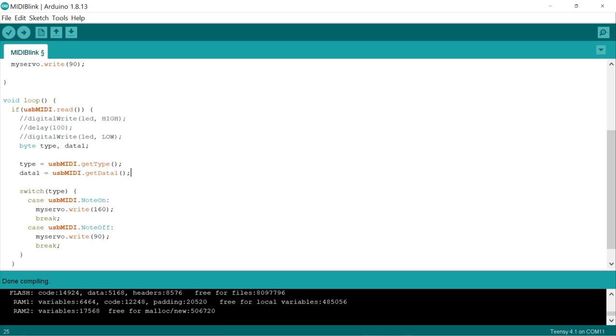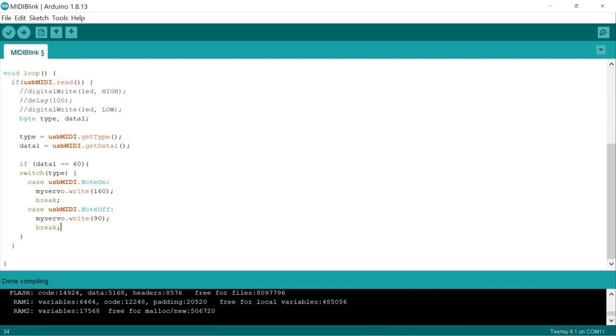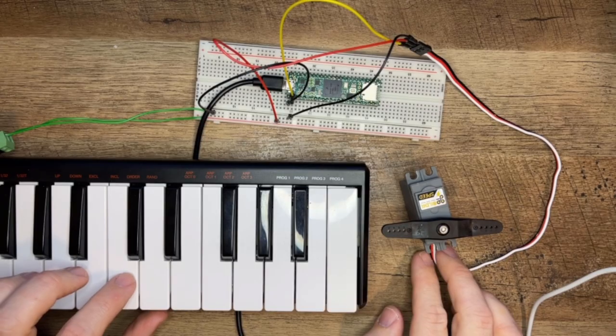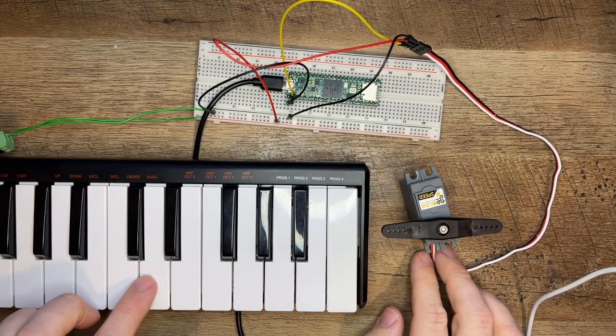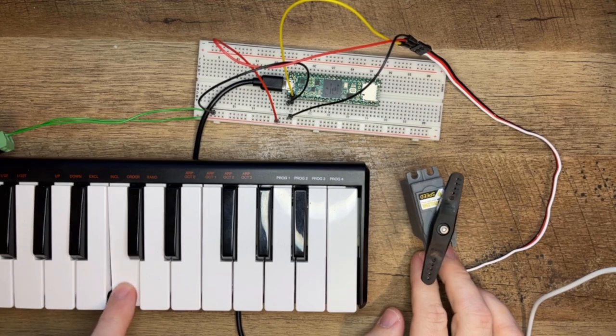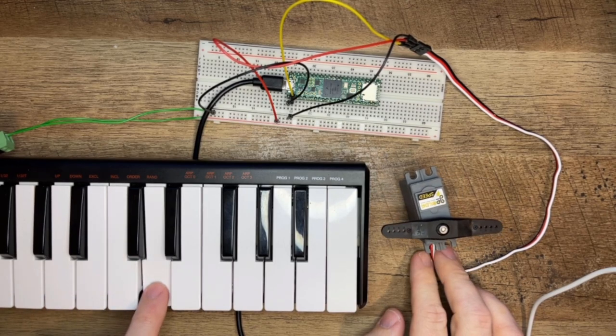And then we'll wrap the whole switch statement with an if statement that tests for MIDI note 60, which is middle C. And that's it. Let's upload this to the board and try it out. There we go. It's only responding when I press middle C, and not when I press any other notes.